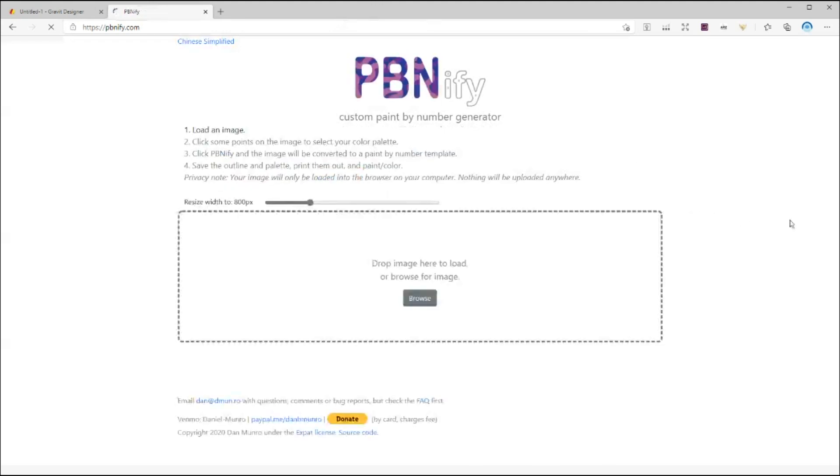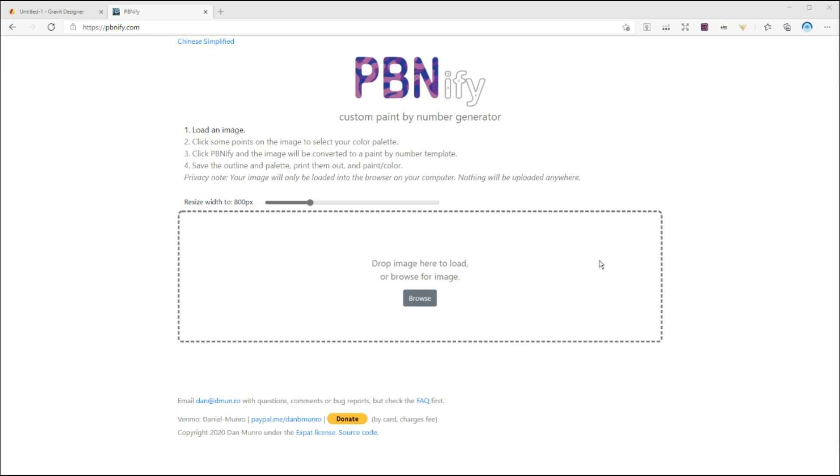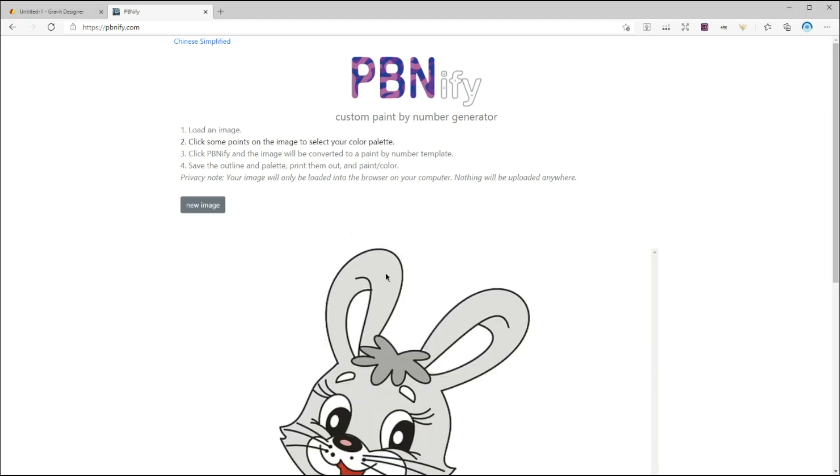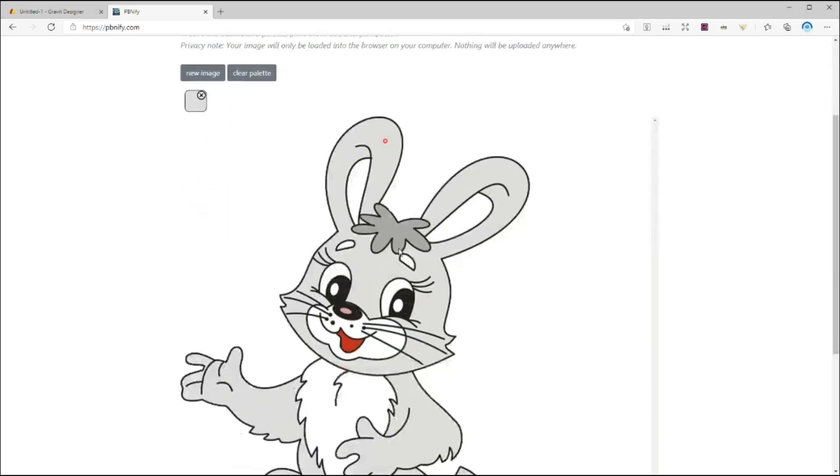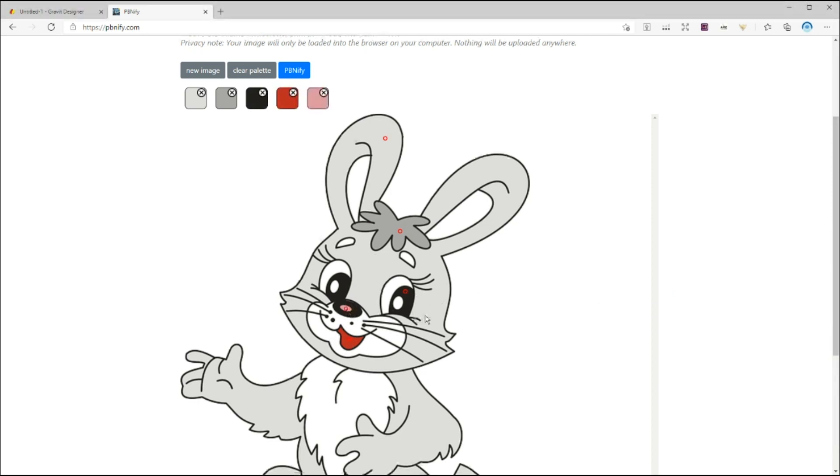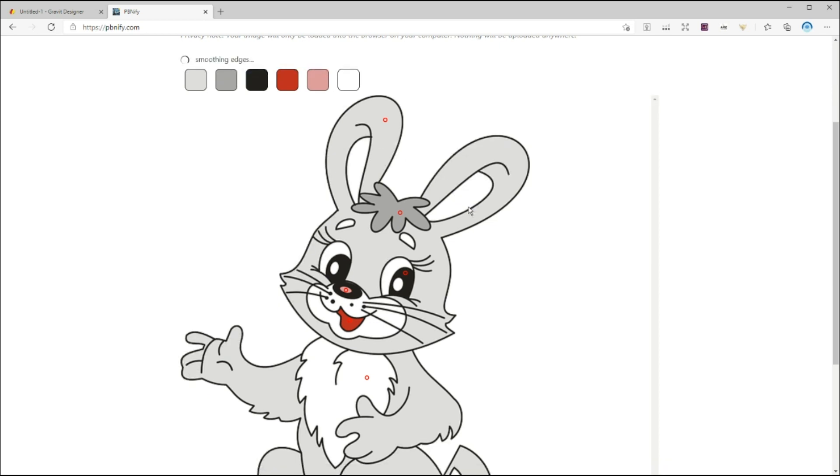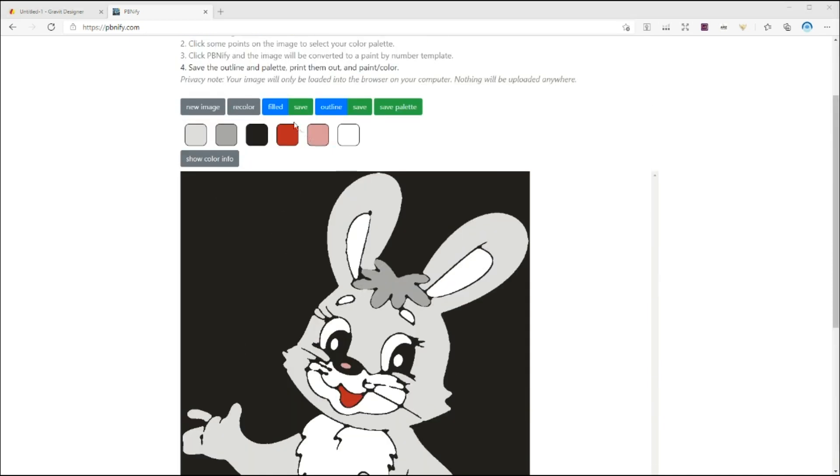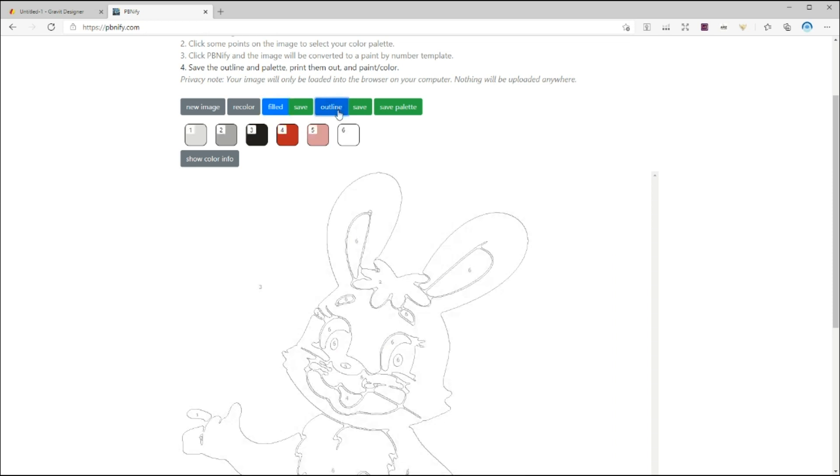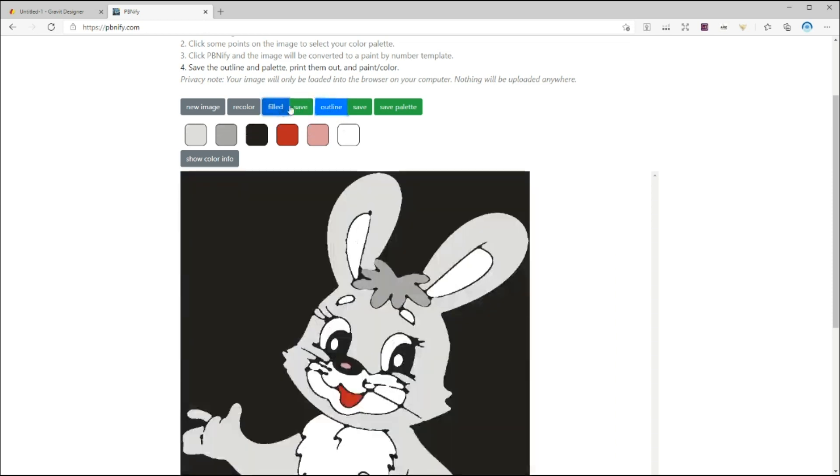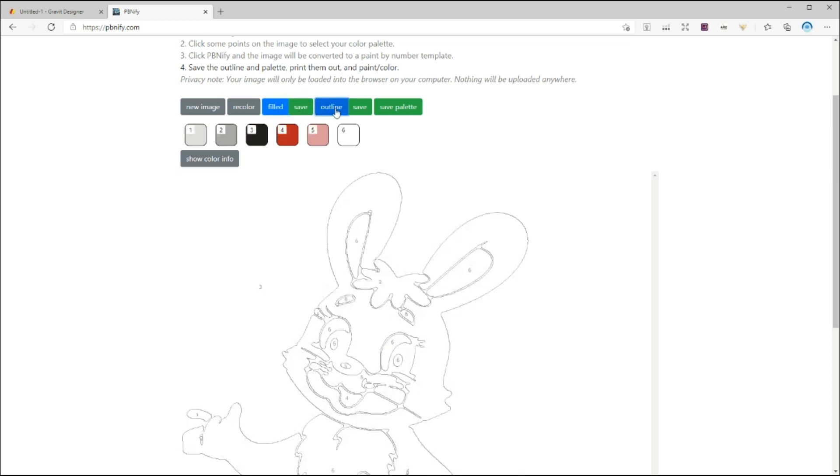I always welcome any tool that makes my job easier. So as always, I researched and found two online tools that will help us create our color by number book. Upload your image as usual. Once it's uploaded, click on each color on your image to create your color palette. Now click on here and the image will be converted to a color by number template.